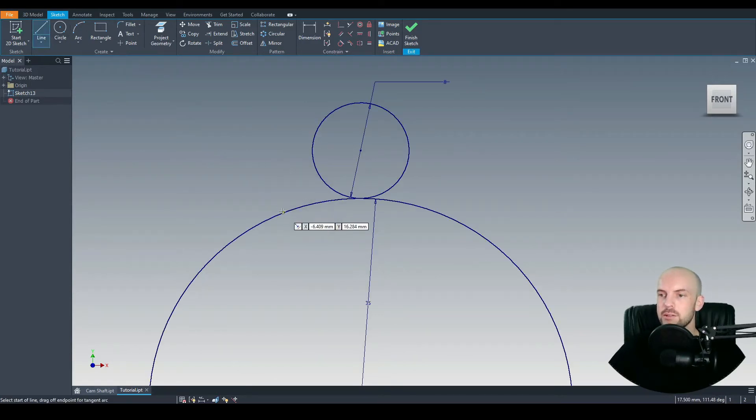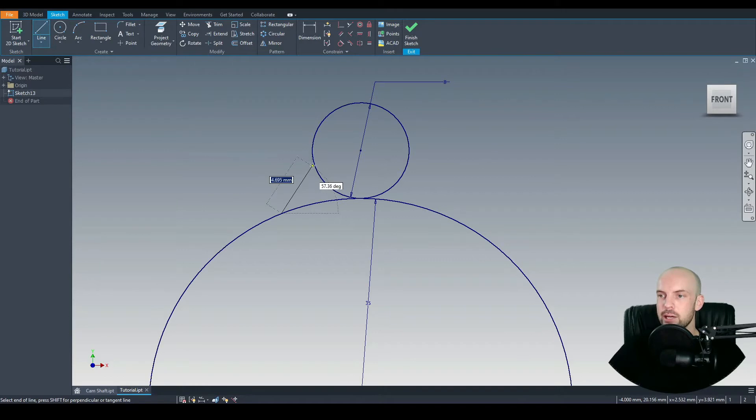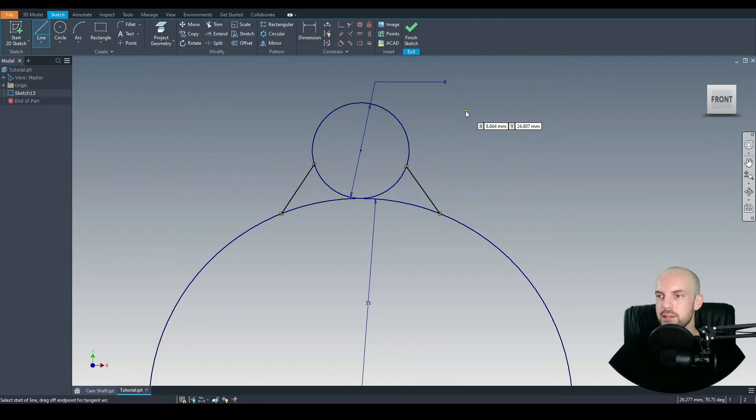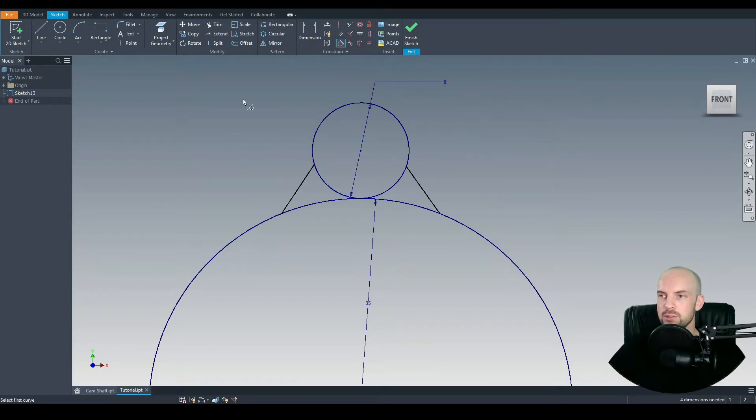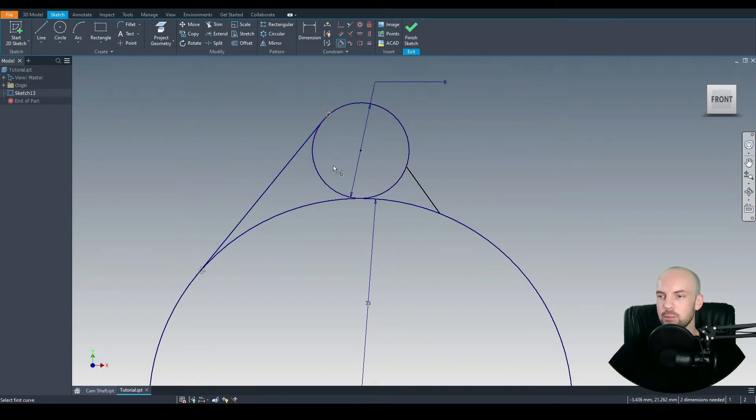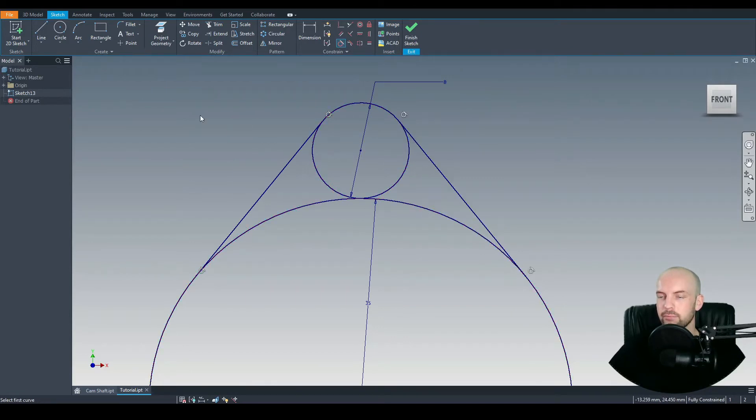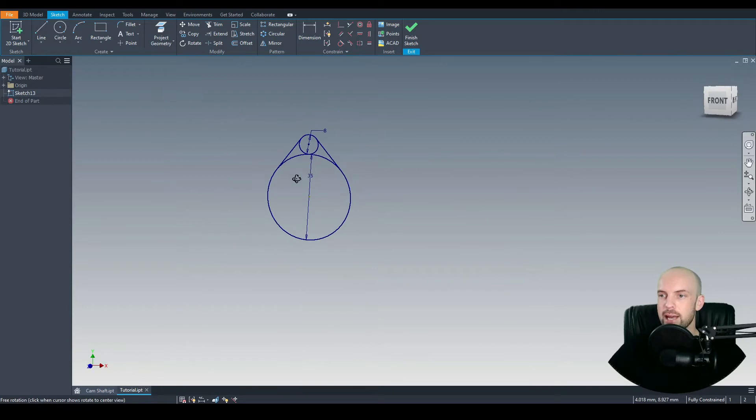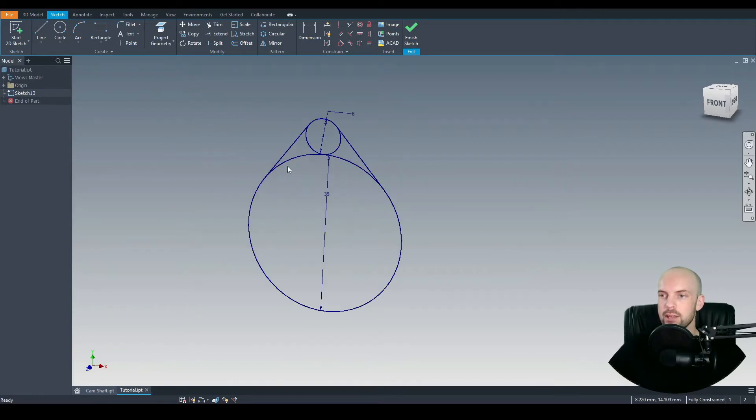Let's use the line tool now and just draw a line anywhere between the two circles, and just the same on the other side. Again, we'll use the tangential constraint between this line, this circle, and with the smaller circle as well. Repeat the process for this line, and then we have our profile of the cam lobe.